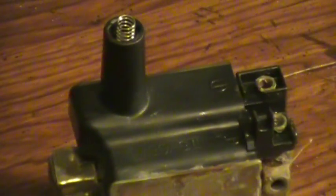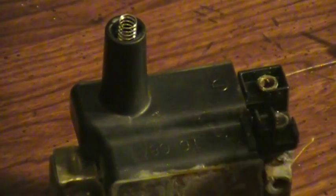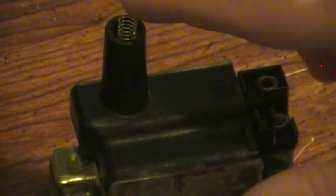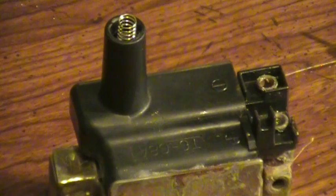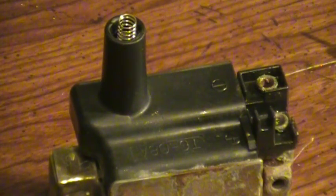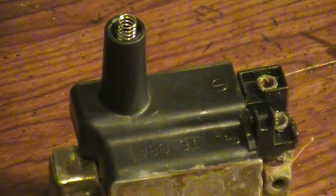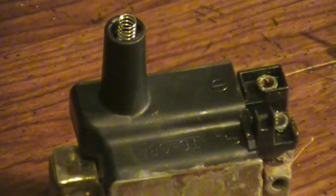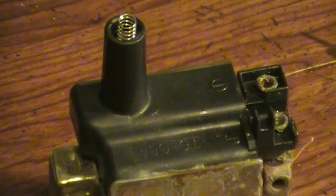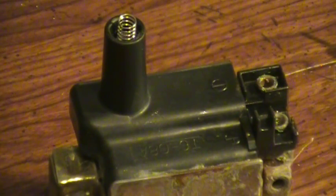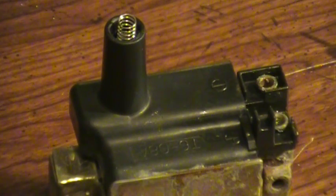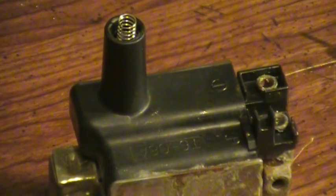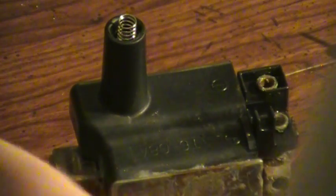On the ignition coil, you've got what they call terminal A, terminal B, and this is your secondary. I think this one's A and this one's B, and this is your secondary. So the first test you want to do is check between terminals A and B for 0.6 to 0.8.